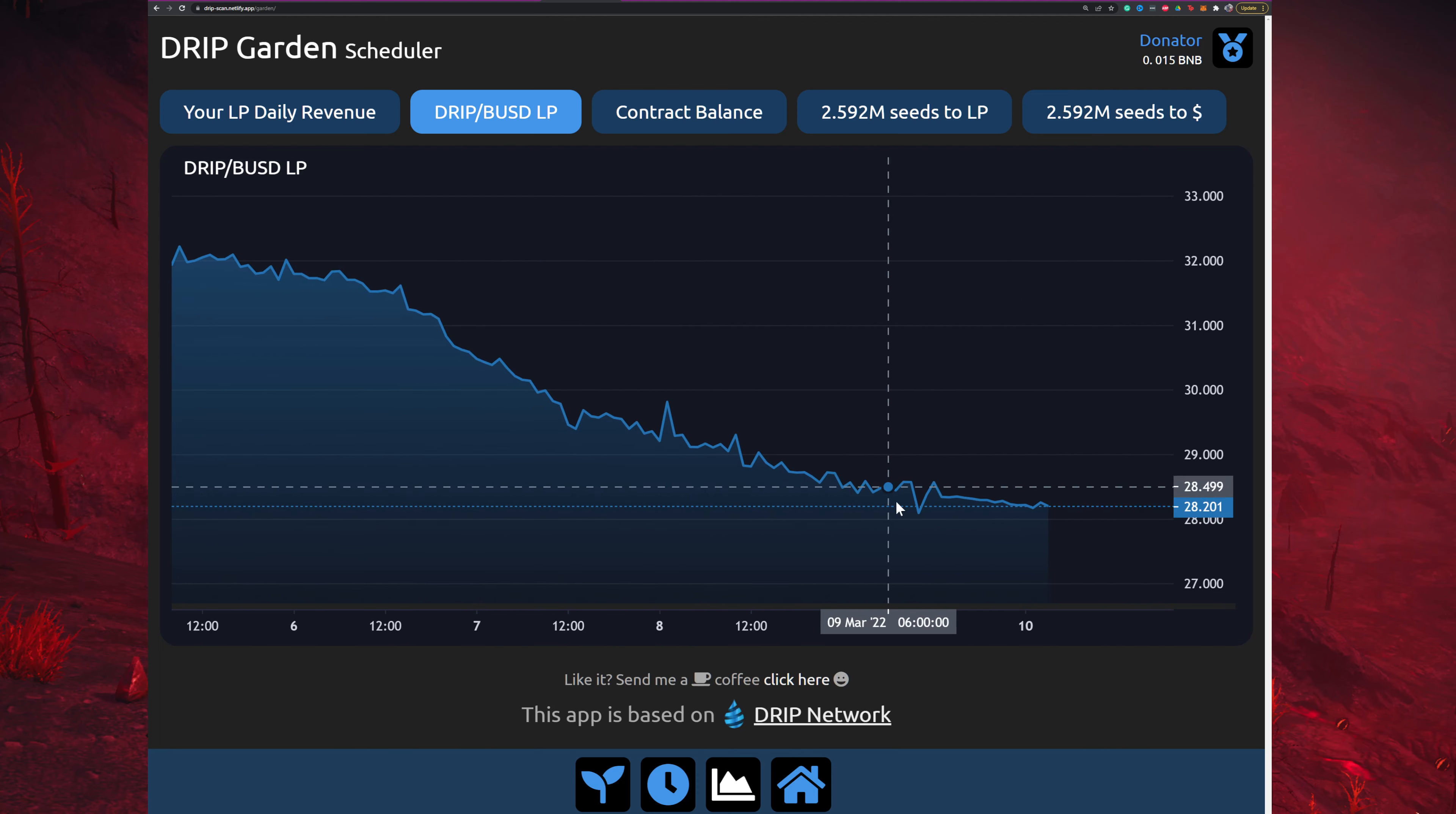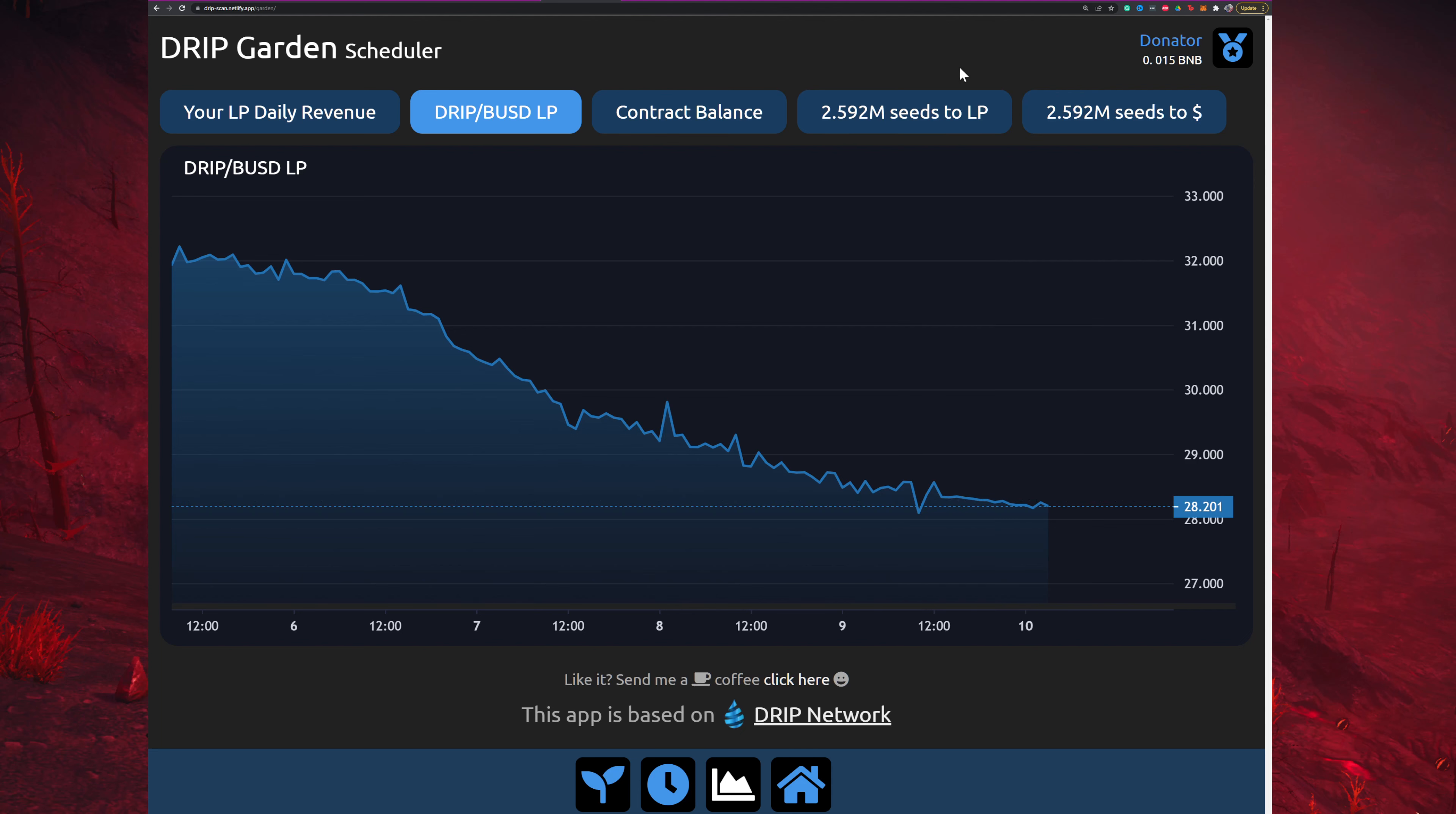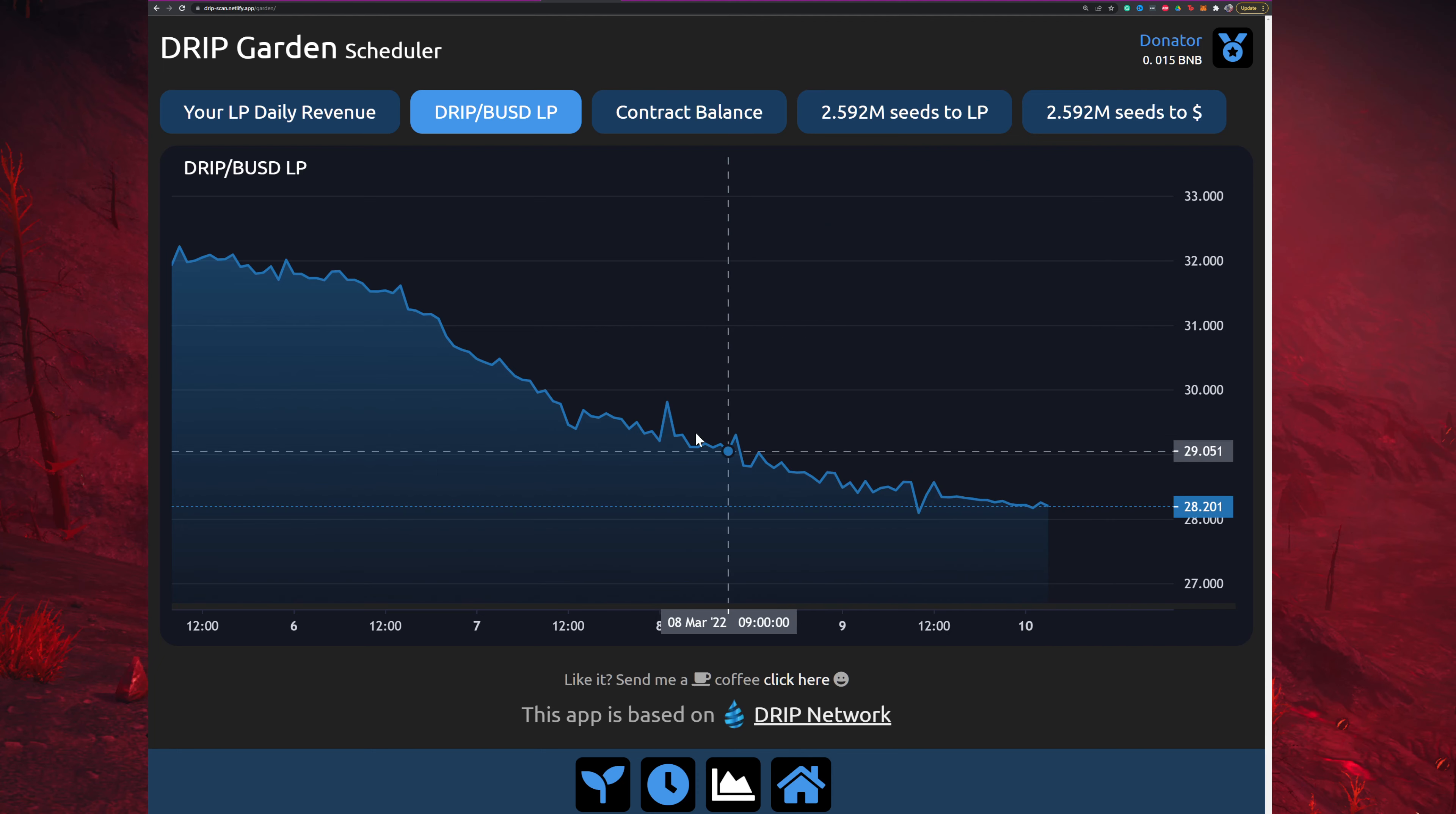There's still a decline, which means this is still affecting the decay in the garden, the LP per plant or LP to seed amount. So this is still negatively affecting that, but we have had kind of a horizontal movement.